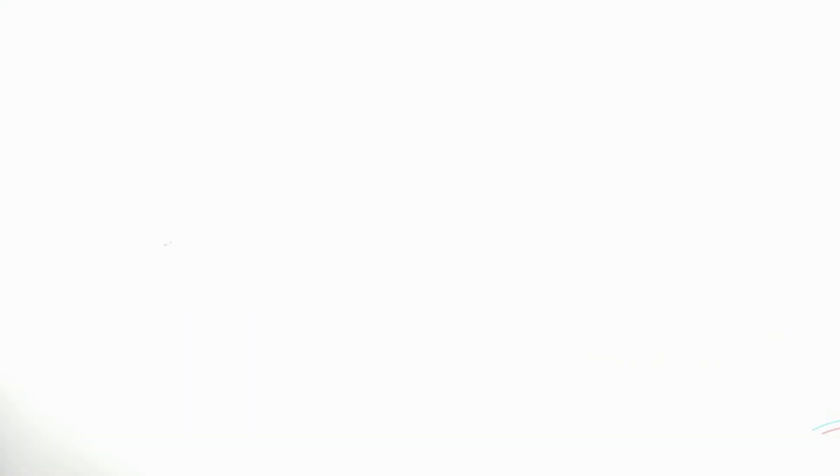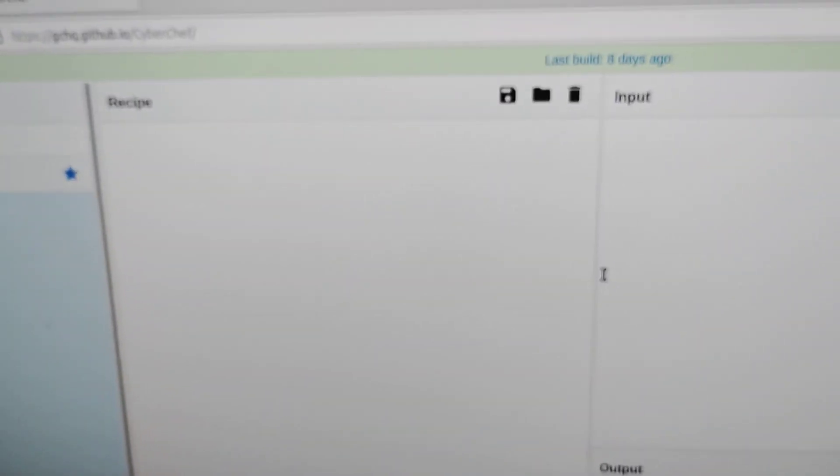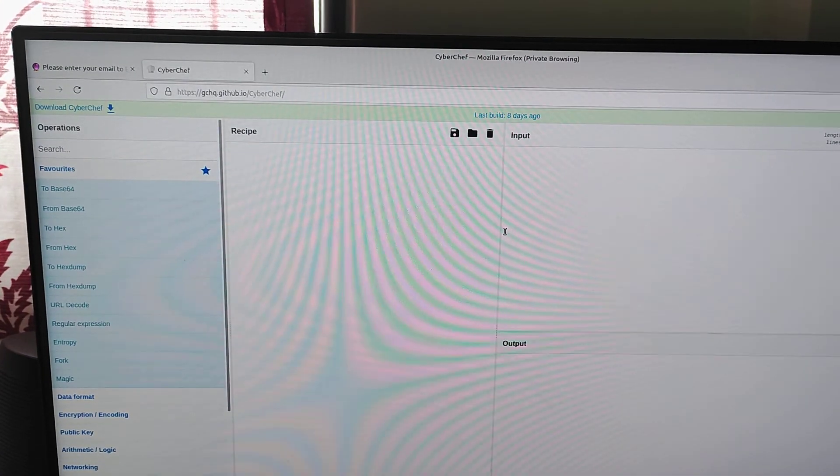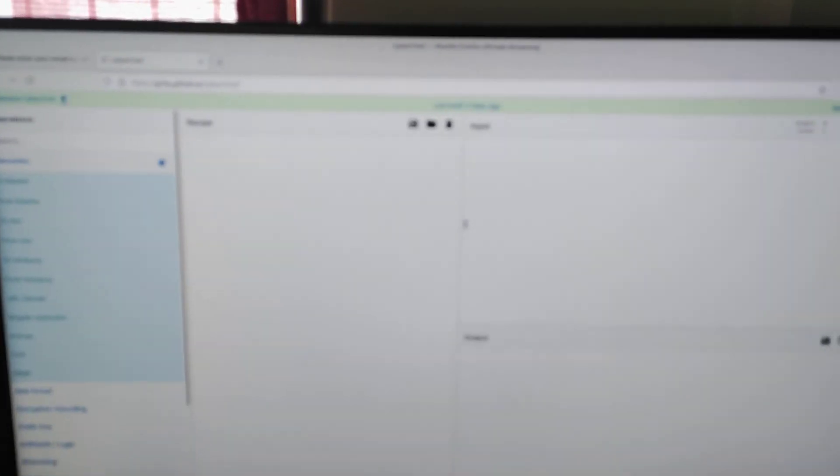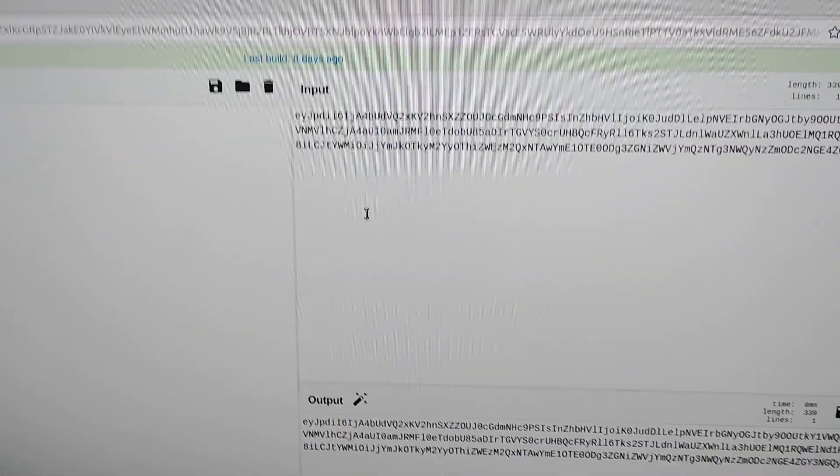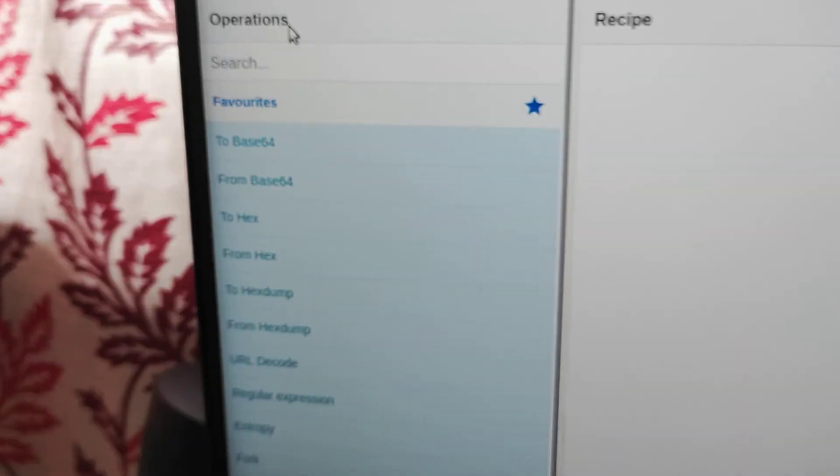And this is CyberChef, see it properly, CyberChef. So I'm going to hit here the input, put here the input basically. So I'm going to paste the input.